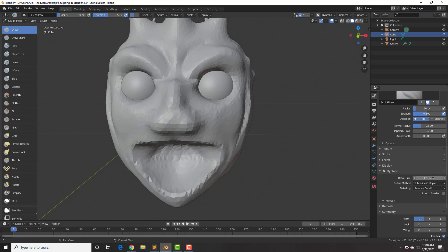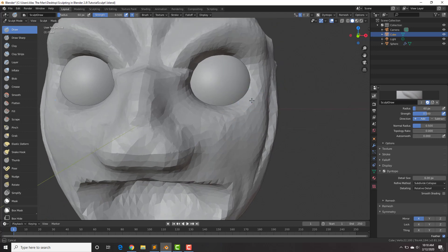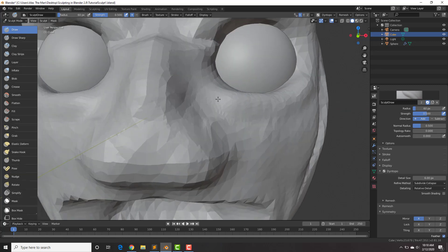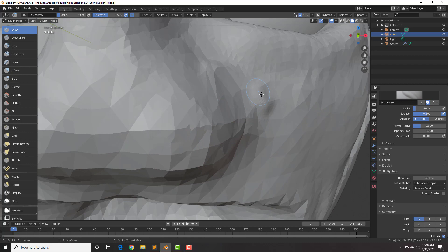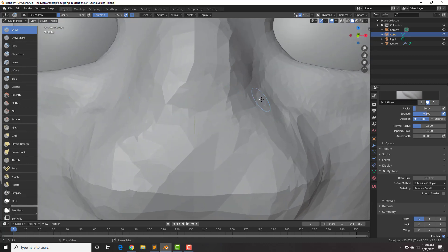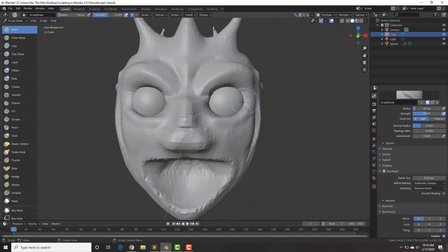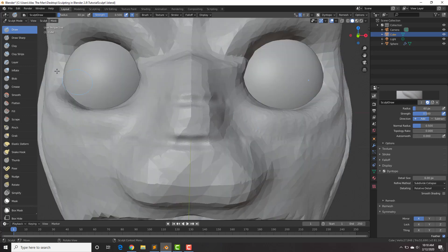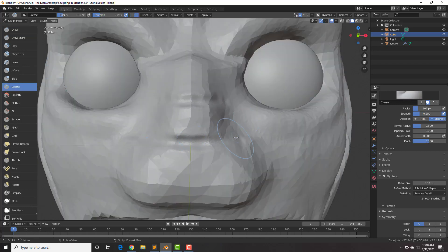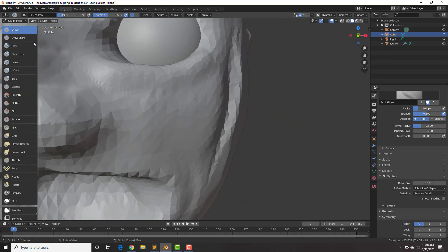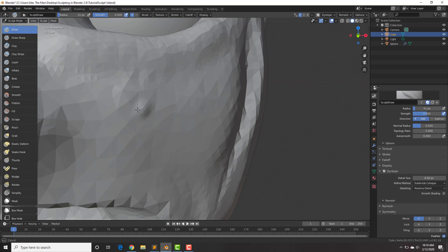Let's change this detail size to 6, and now let's draw in some eyelids here at the bottom. Keep in mind that the further zoomed in you are, the smaller the detail will be. On the nose I'm going to hold down Control to put in two creases, then grab the crease brush and kind of pull those in a little bit, holding down Shift to smooth it.